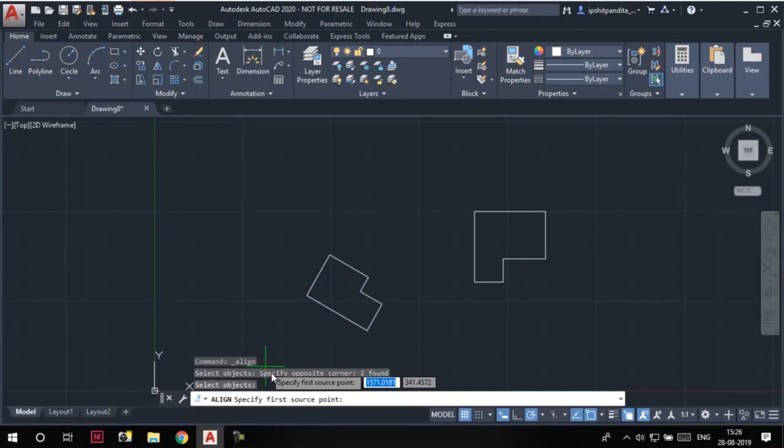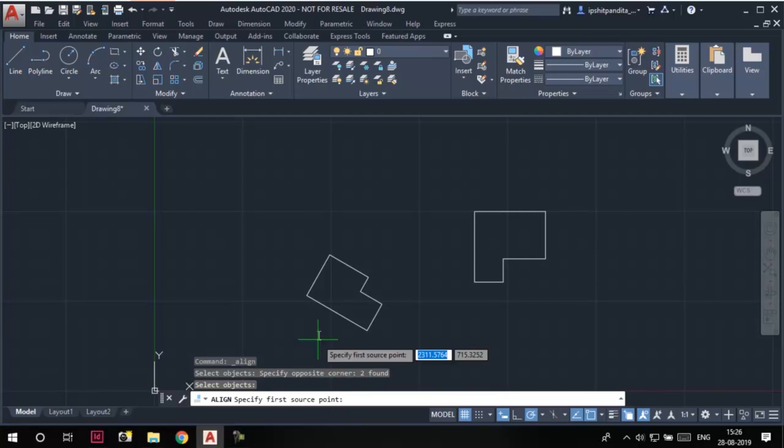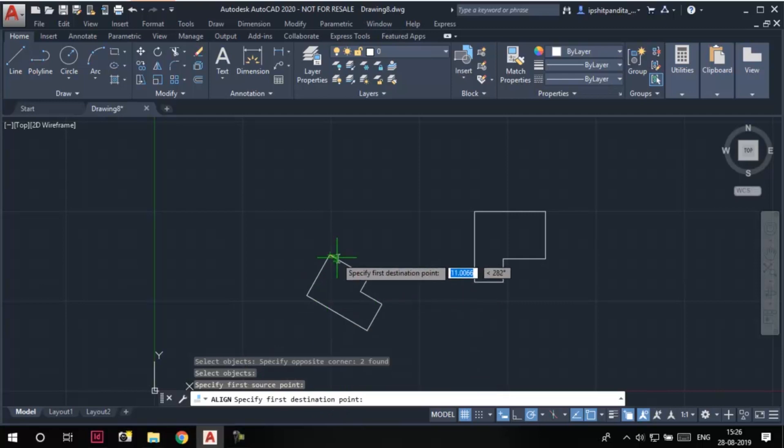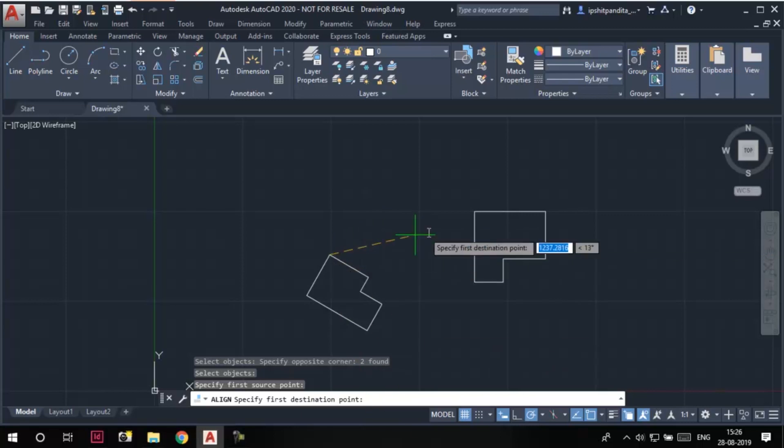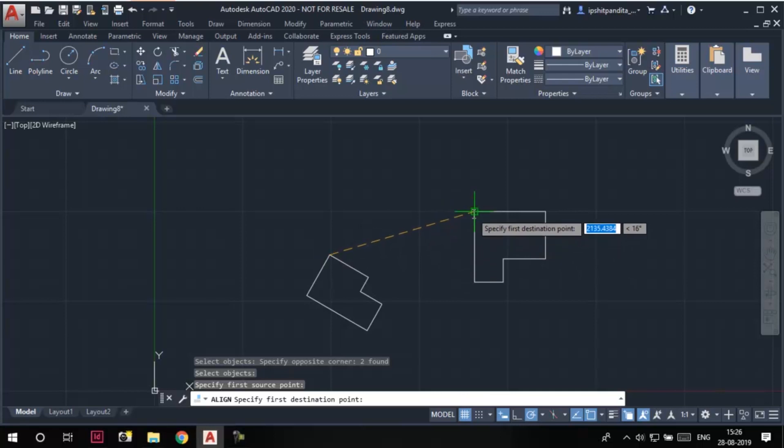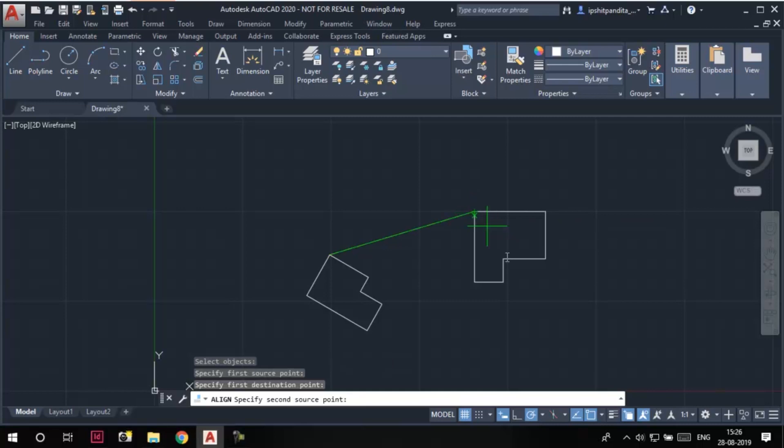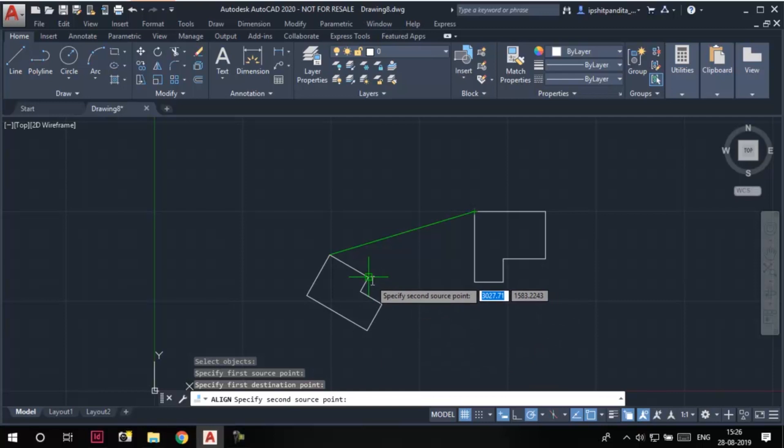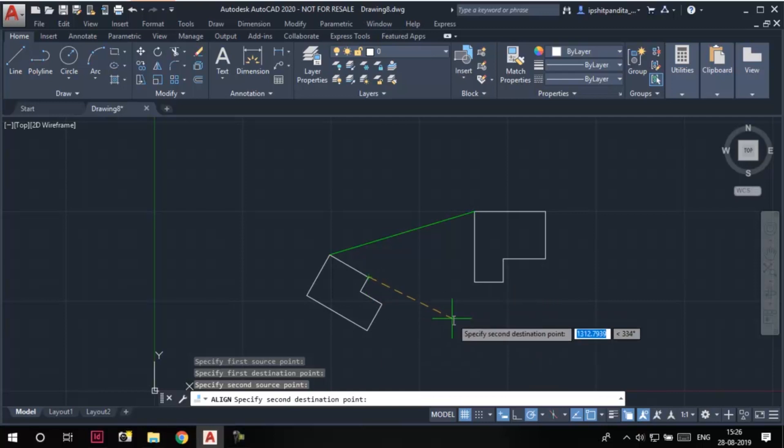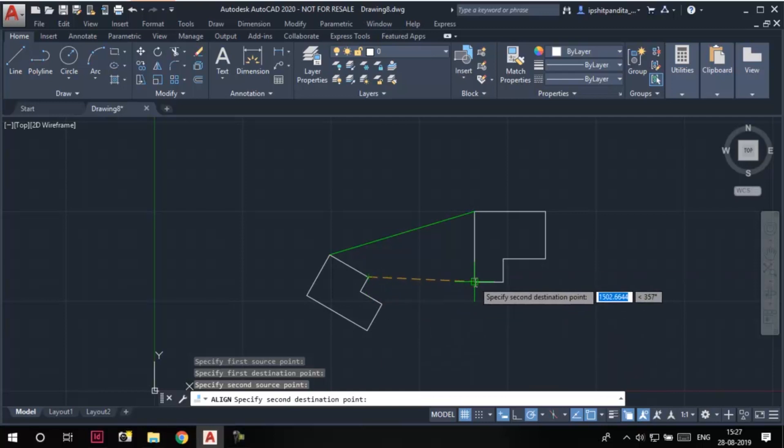Now we have to specify the first source point. I'll click here to specify the first source point. Now we need to specify the first destination point. I want this point to match this point after alignment, so I'll select this point as the destination point. Now I have to specify the second source point. So this is my second source point, and this is my second destination point.